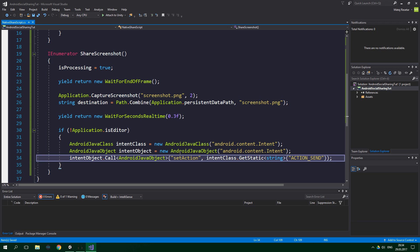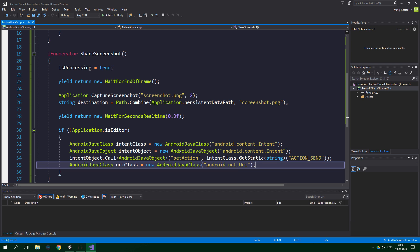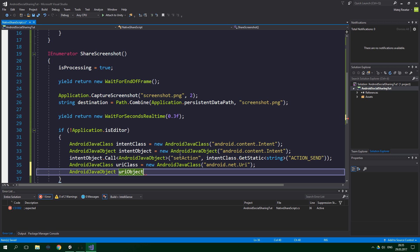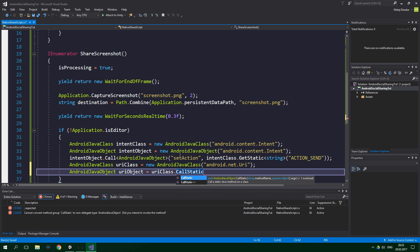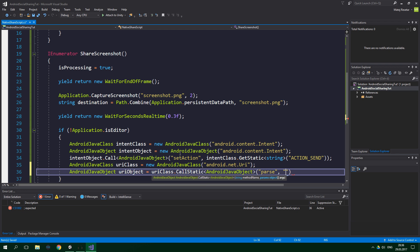Then we want to create an AndroidJavaClass uriClass with the class name "android.net.Uri". Now we want to instantiate a URI object: a new AndroidJavaObject uriObject equal to uriClass.CallStatic with return type AndroidJavaObject, calling the static method "parse", and passing in the destination string prefixed with "file://" concatenated with destination.